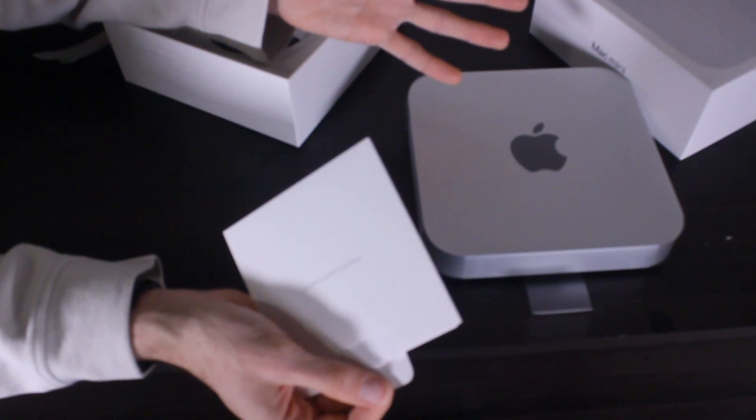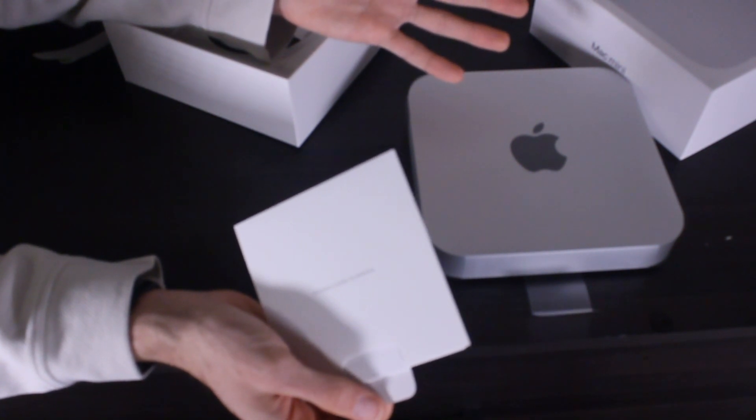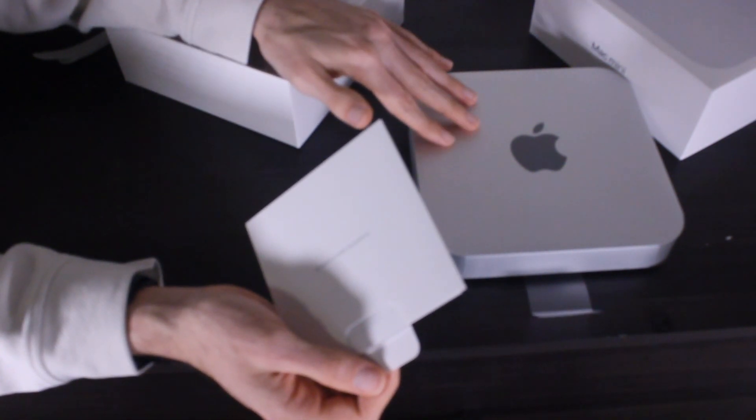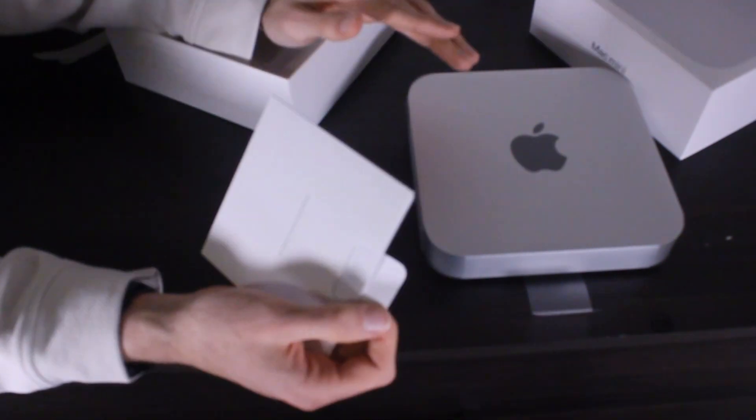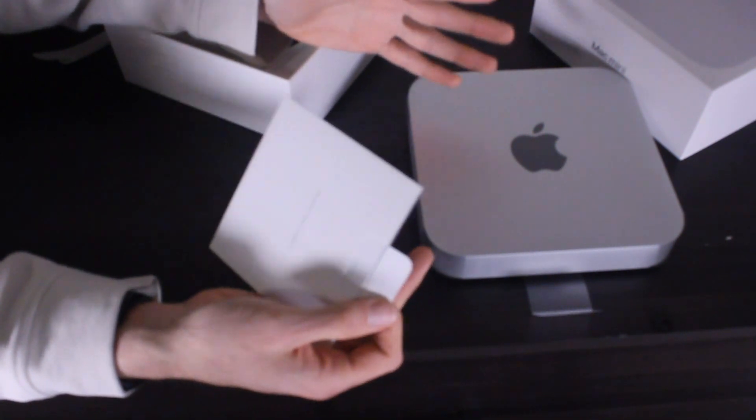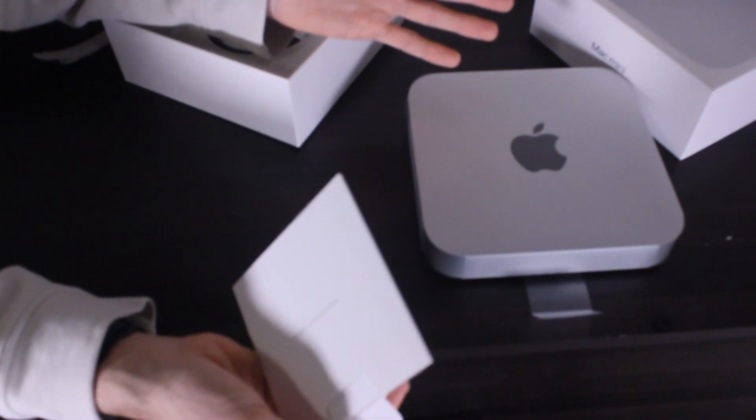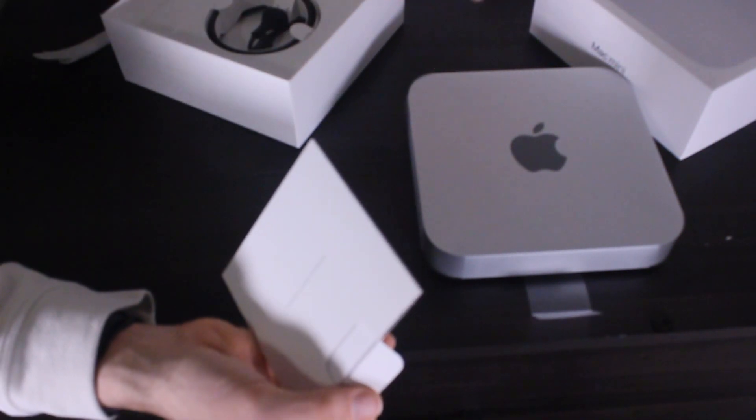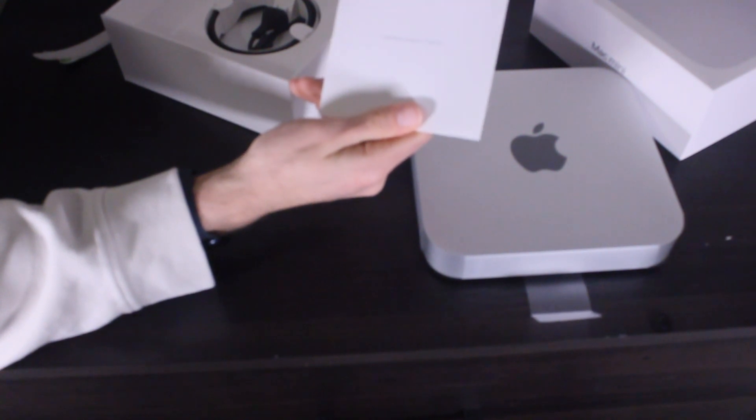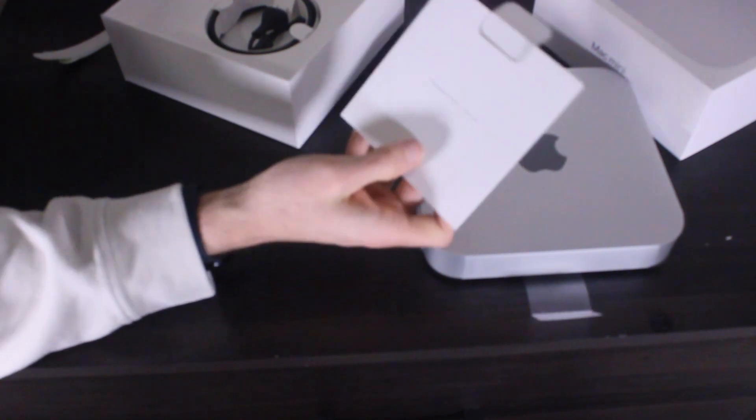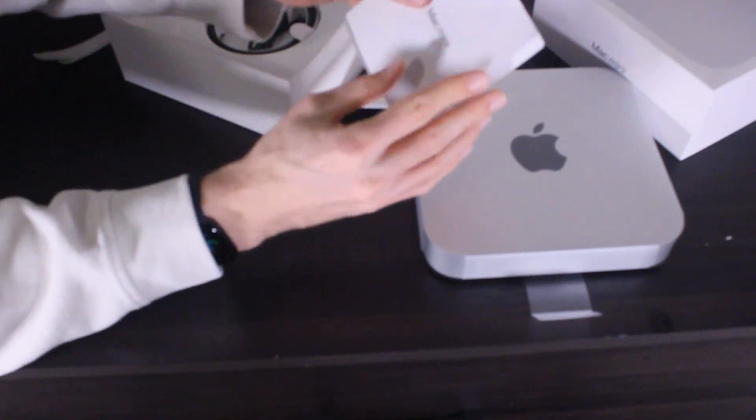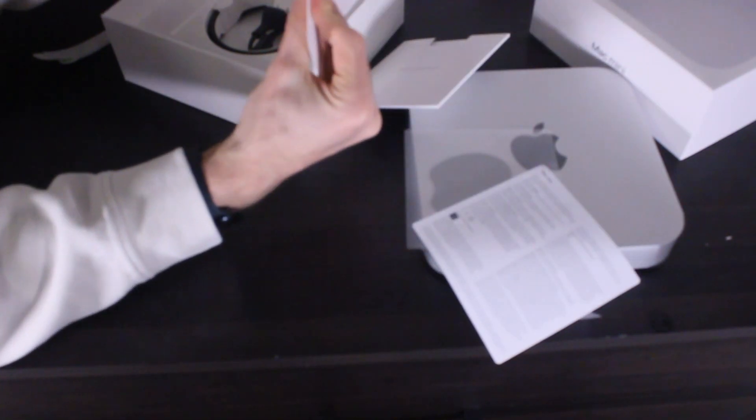I mean, I would much rather get a Mac Mini than get a Mac Studio that's going to be immediately out of date. This is going to be out of date soon, but I'd rather drop a fraction of the price on this than drop a kidney on a Mac Studio. Designed by Apple in California - you always have to remind us it's in California.